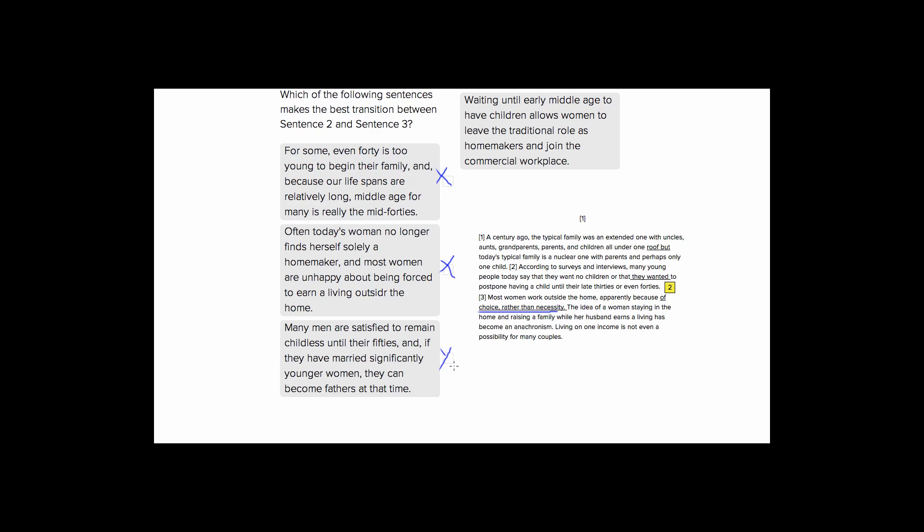So that leaves us with choice four and it's up here so it fits on the screen. So choice four tells us waiting until early middle age to have children allows women to leave their traditional role as homemakers and join the commercial workplace. This is great because it introduces the idea of women. So it was really jarring going right from two to three with no transition and it talks about waiting to have children until later. So that's the idea from number two and it talks about joining the workplace. So that was from choice three. So sentence choice number four is the only logical transition sentence.